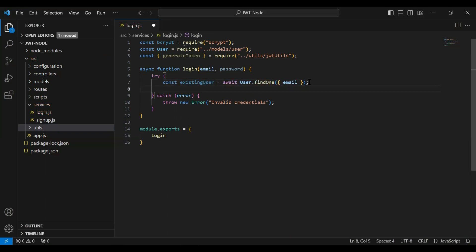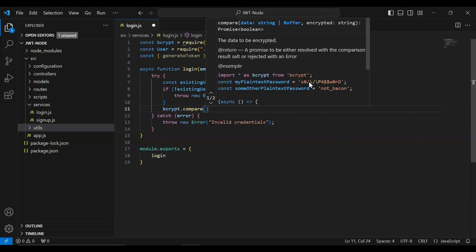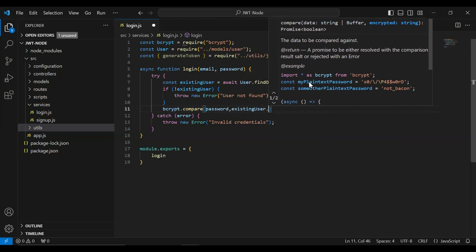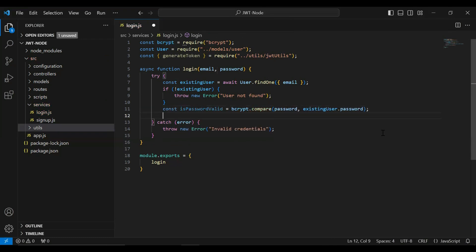After getting the user, we need to check: if the user does not exist, throw a new error — user not found. If the user exists, we compare the password using bcrypt.compare. First we pass the password received in the argument, and second we pass the existing user's password from the database. I'll initialize a variable to save the response, then add an if condition to check if the password is valid.